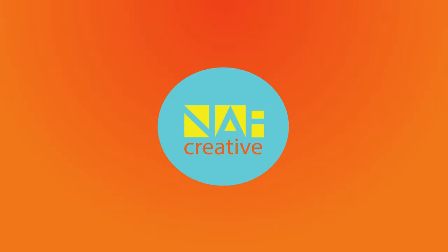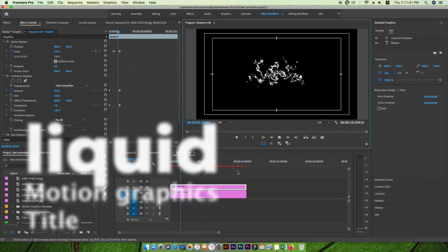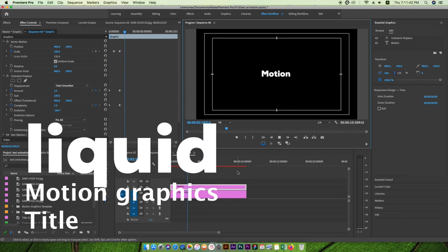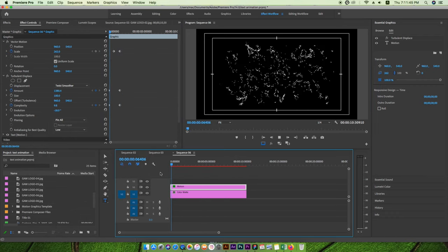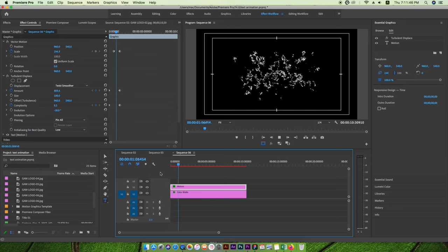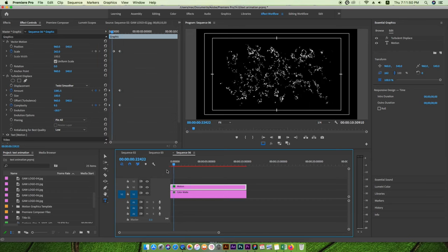So welcome back with another video. In this video we'll learn how to create a stunning motion graphic title effect, as you can see on my screen. We'll create this kind of motion effect on text.